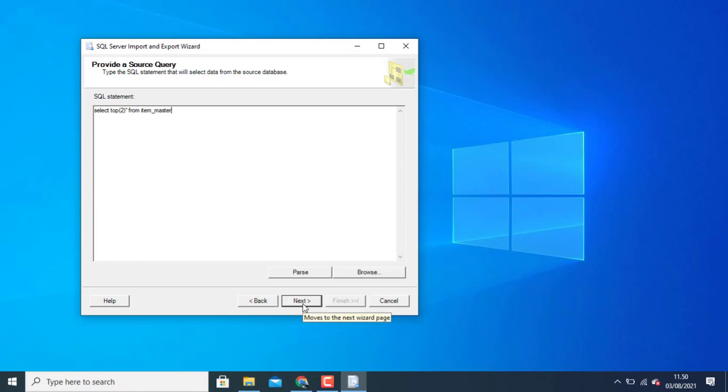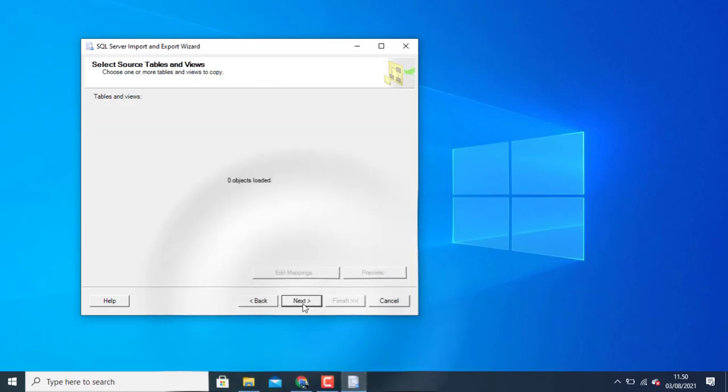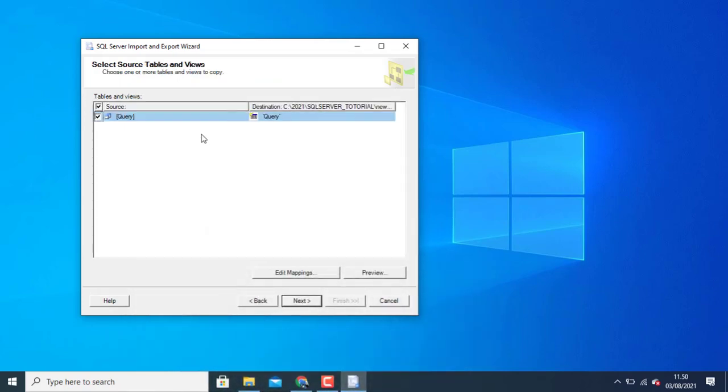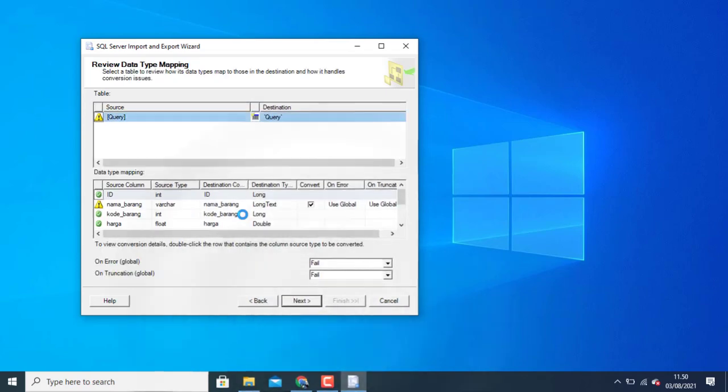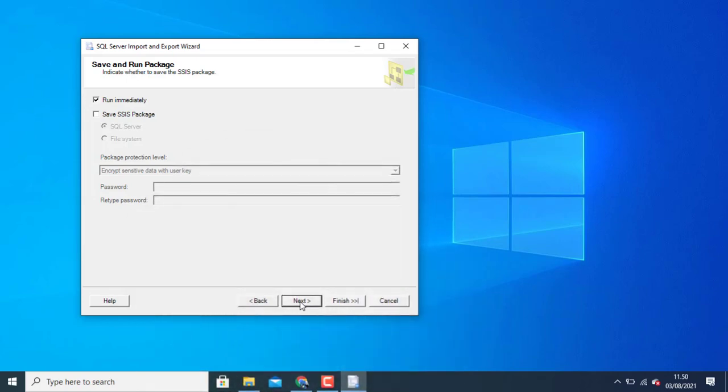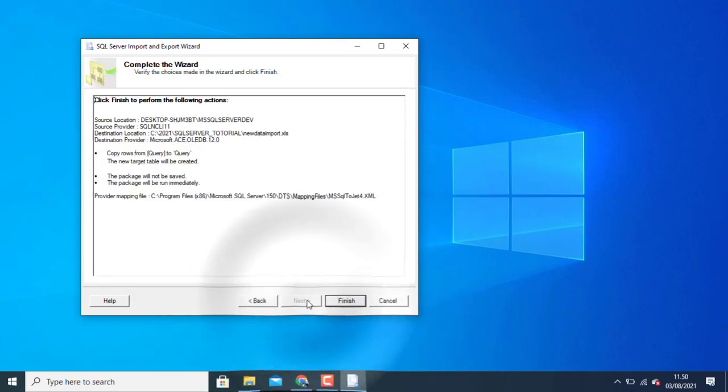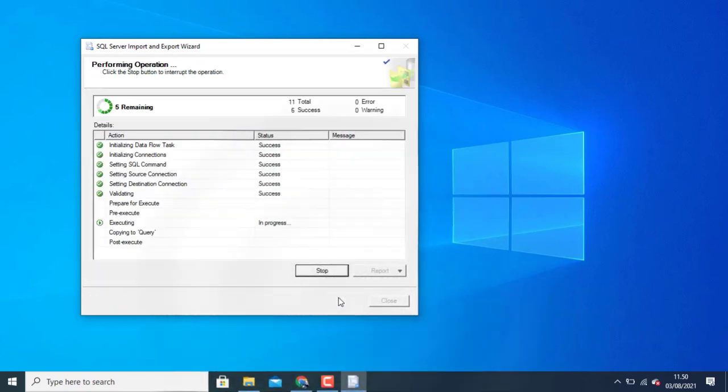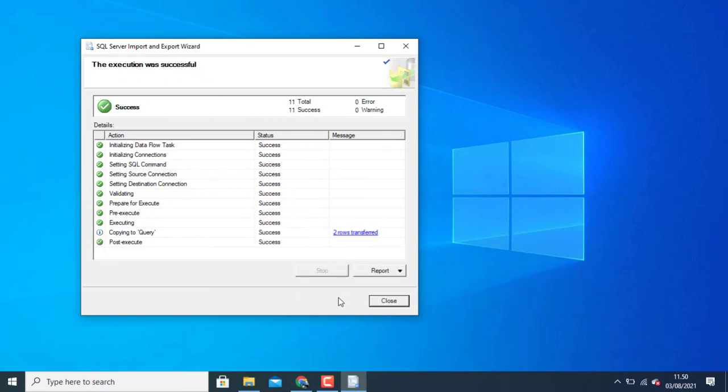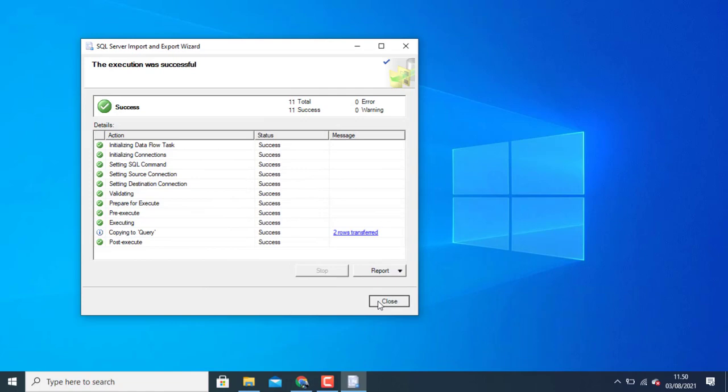Click next, and then click next, then click next, run immediately. To test, let's check.